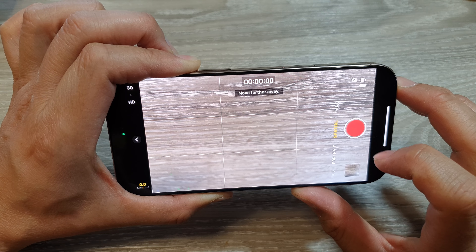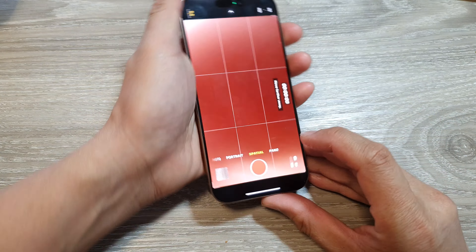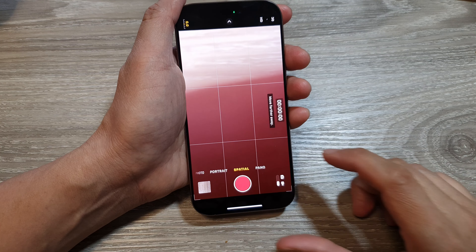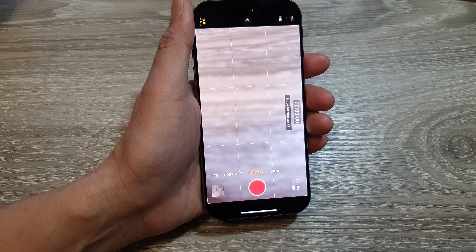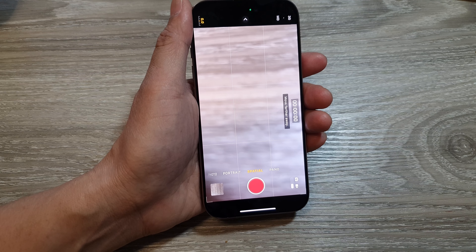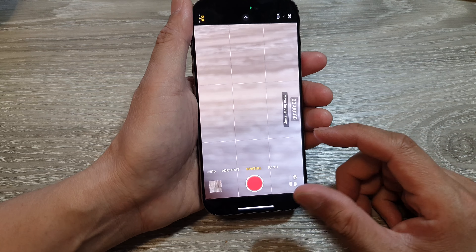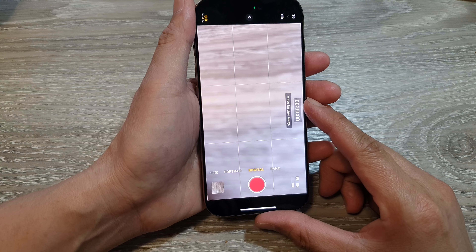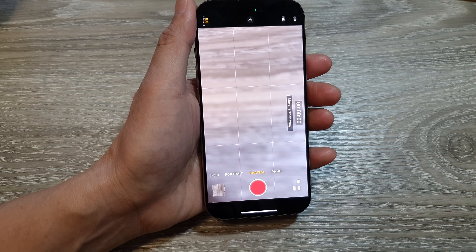Spatial mode on the iPhone 16 is a type of photo that captures depth information in addition to the regular image. This extra data allows you to manipulate the photo in interesting ways, such as changing the focus after the photo has been taken or creating a 3D effect.